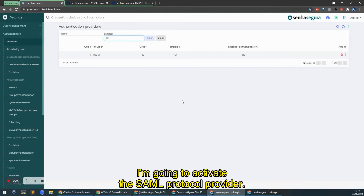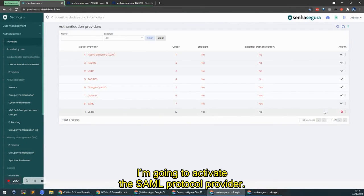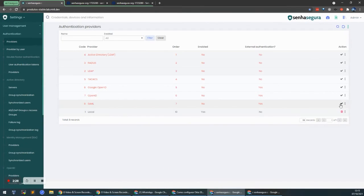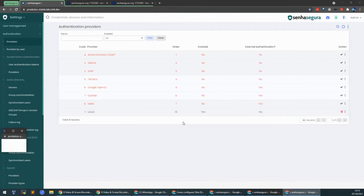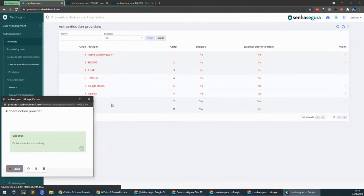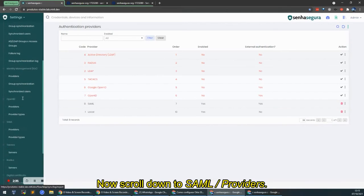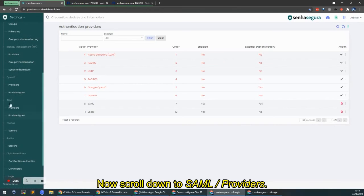I'm going to activate the SAML Protocol Provider. That's now activated. Now scroll down the menu until you get to SAML, Providers.